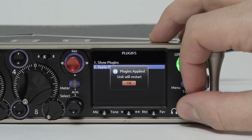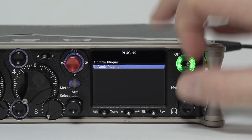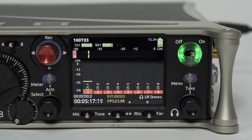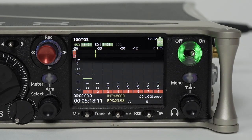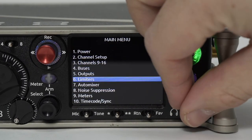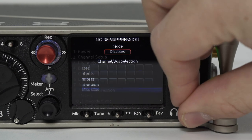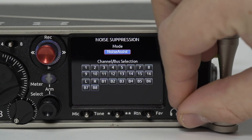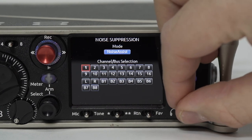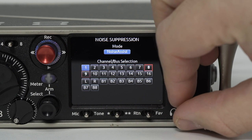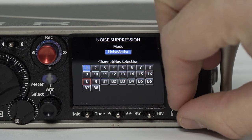When prompted, press OK. To activate Noise Assist, go to Menu > Noise Suppression. Select Noise Assist, then use either encoder to select the channels or buses on which to activate Noise Assist.